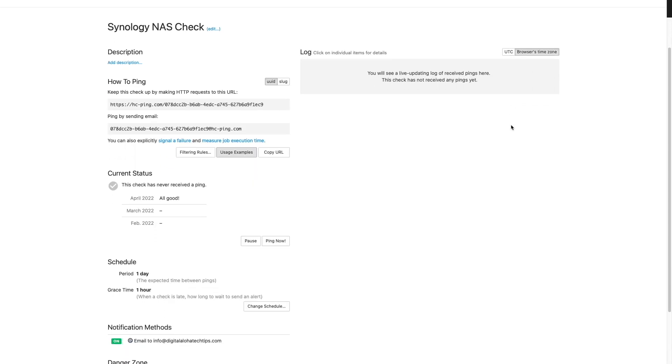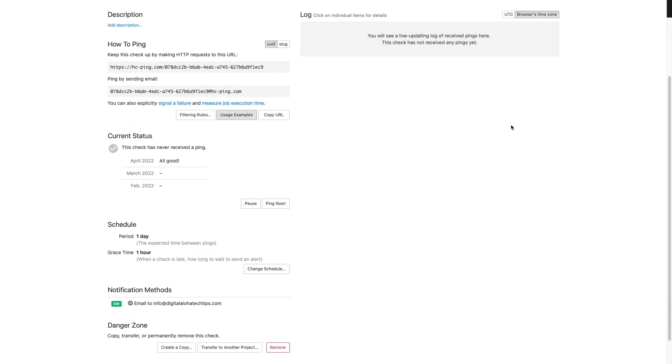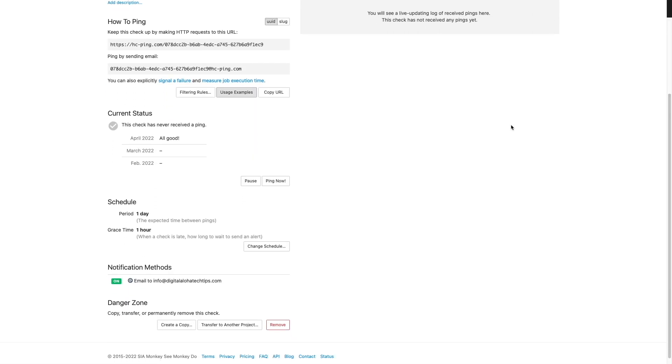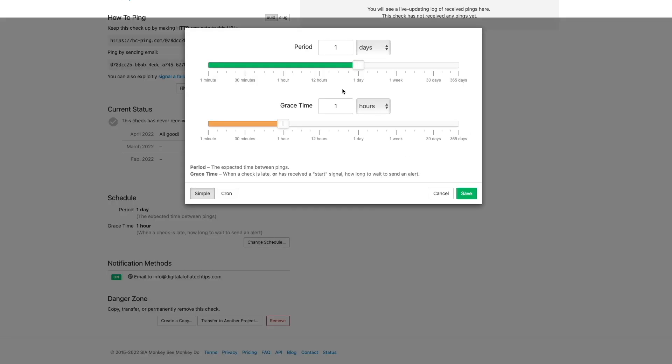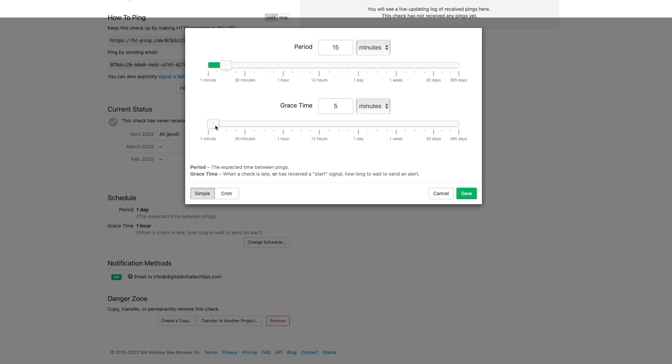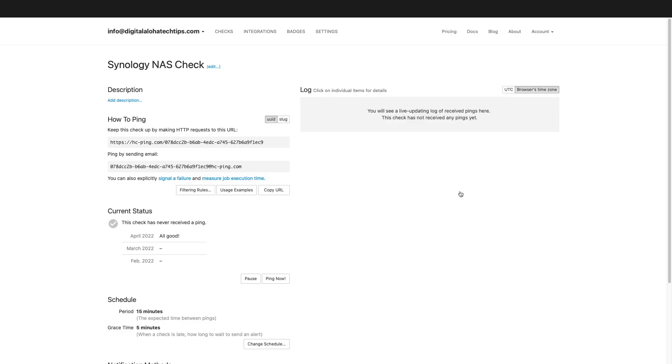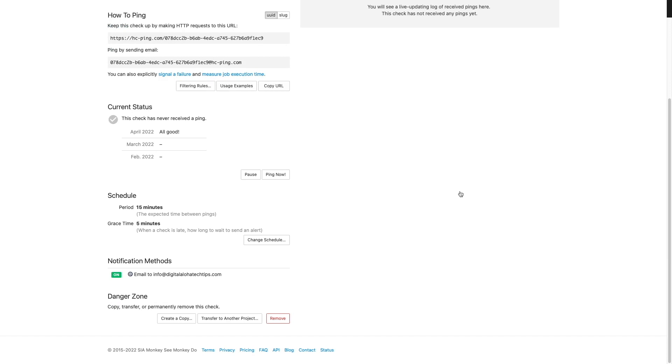Next we'll need to set up a schedule that this health check expects. I'd like to get an alert soon after my Synology NAS isn't responding, so under schedule I'll click on change schedule and adjust the period to 15 minutes. This is the expected time between pings or the frequency that my Synology NAS should be checking in before an alert is sent. I'll also adjust the grace time to five minutes which will be the wait period prior to sending an alert if a check-in is late. Lastly, the notification method for this health check is email which is set up by default.